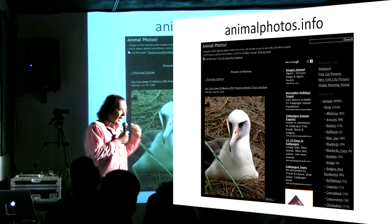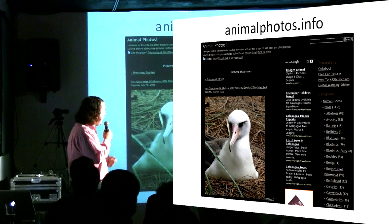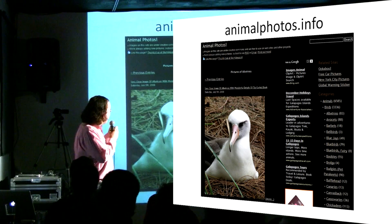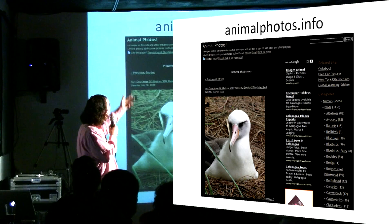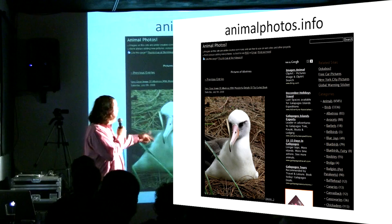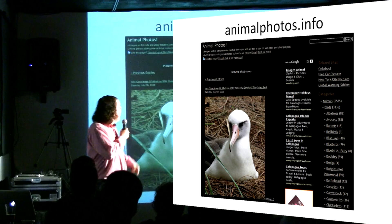So I had this domain name I'd registered for a while, and I said I'm going to make a website. I made animalphotos.info the really obvious way — I used WordPress and made a list of animals by hand, went to Flickr, and added them all myself.